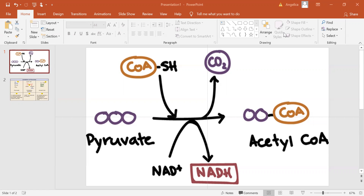Pyruvate is produced by glycolysis in the cytoplasm, but pyruvate oxidation takes place in the mitochondrial matrix in eukaryotes. So before the chemical reactions can begin, pyruvate must enter the mitochondrion, crossing its inner membrane and arriving at the matrix. In the matrix, pyruvate is modified in a series of steps.